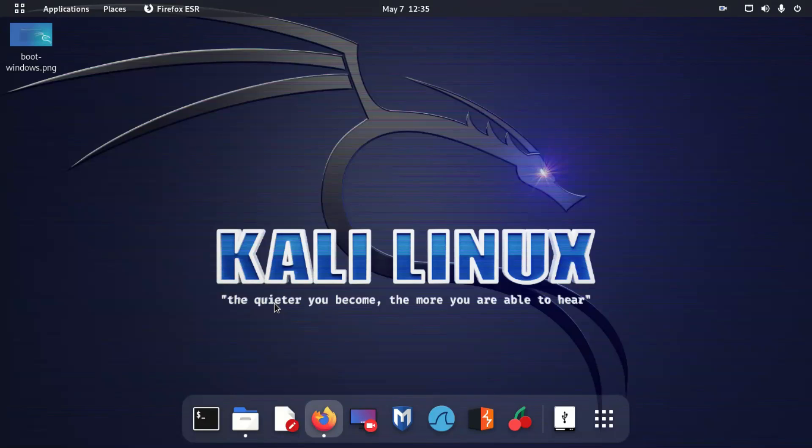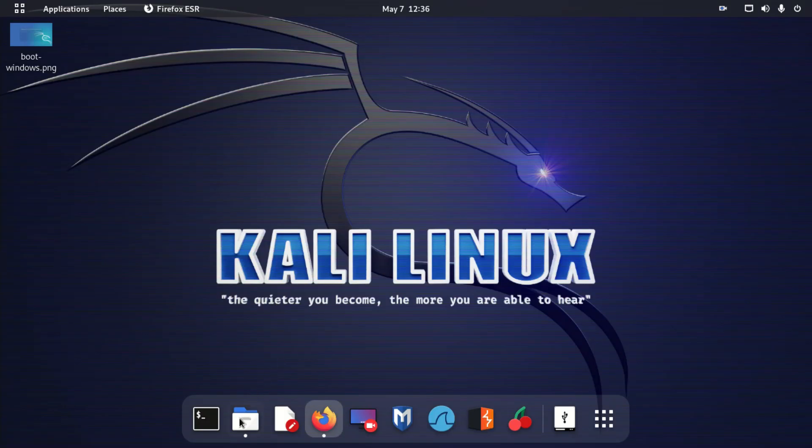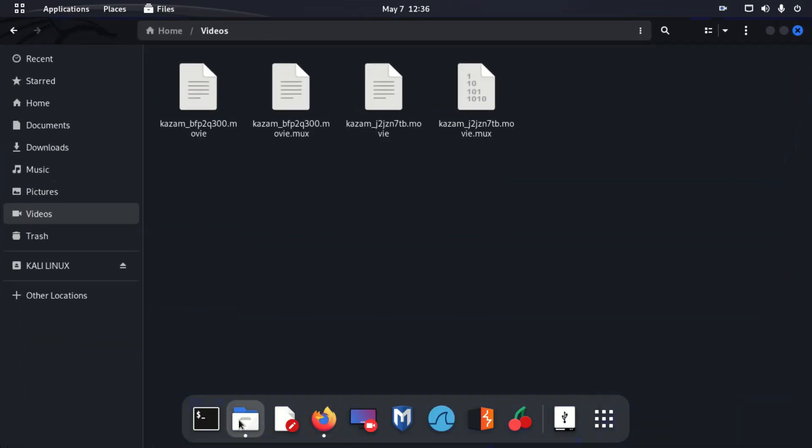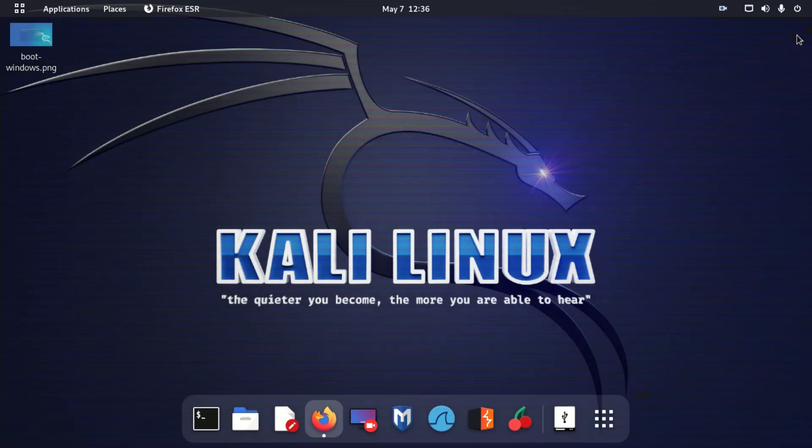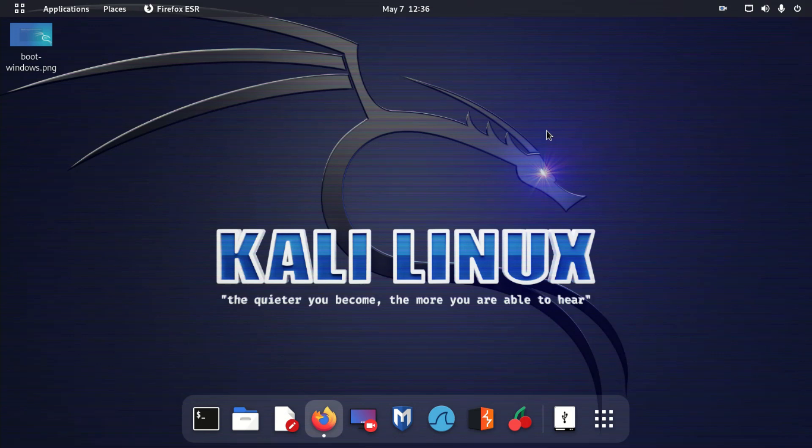What's going on YouTube, this is Technical Side here. In today's video, I'm going to show you how to change your boot order in Kali Linux so you can boot directly onto Windows. Just follow me guys, I will show you how to do it.